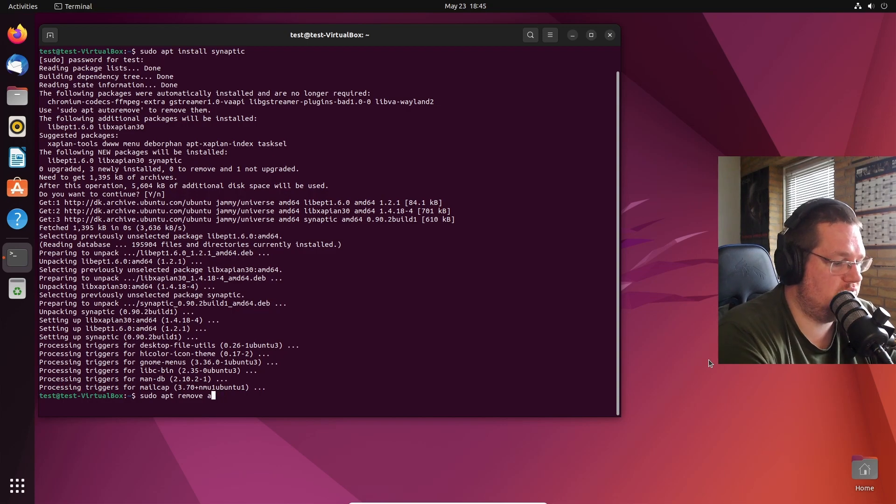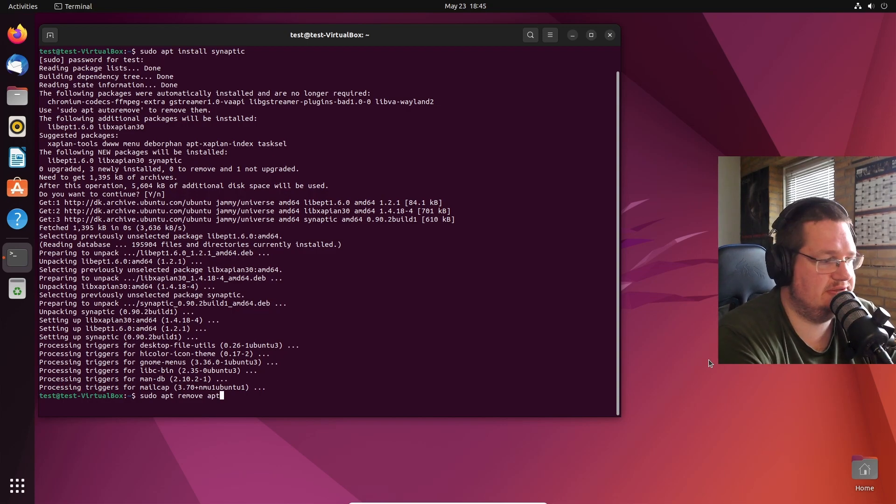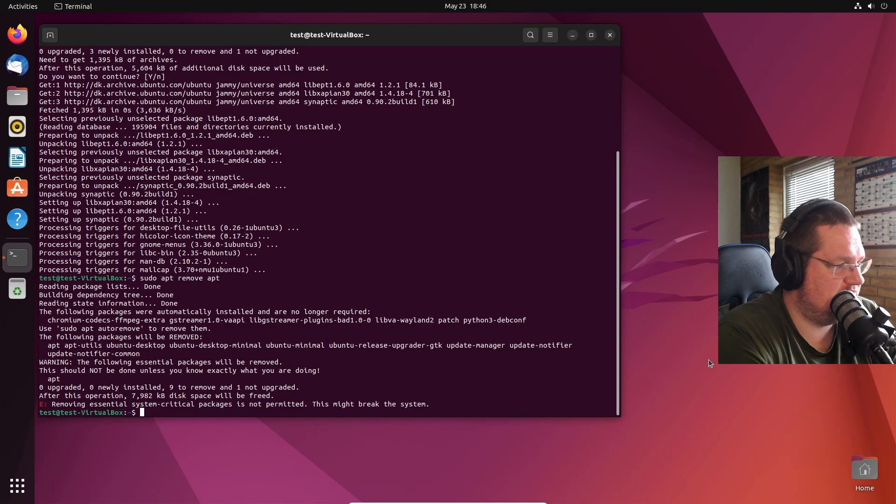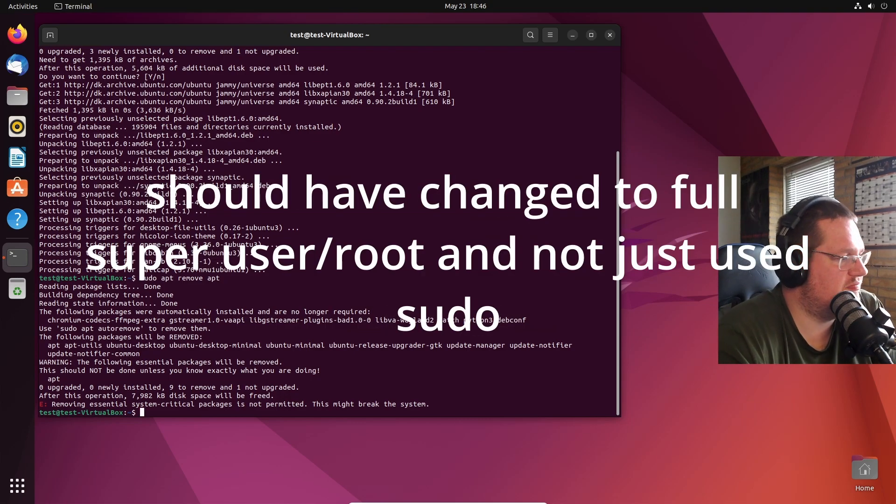Let's see if the system actually allows me to do this. Removing essential system critical packages is not permitted. This might break the system.